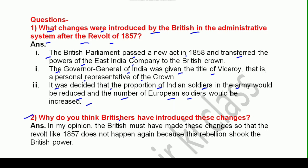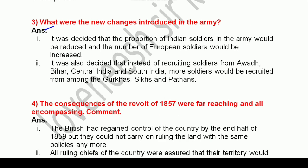Question 2: Why do you think the British introduced these changes? In my opinion, the British must have made these changes so that a revolt like 1857 does not happen again, because this rebellion shook the British power significantly.